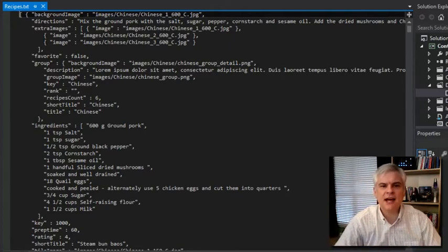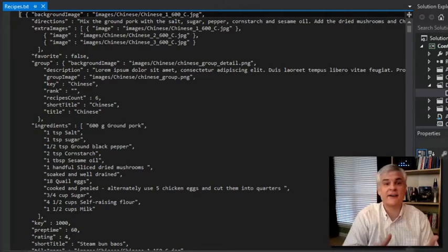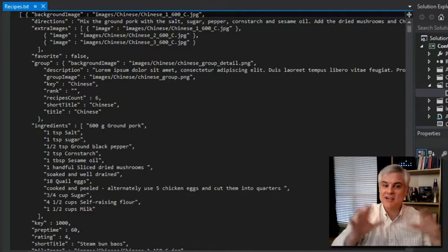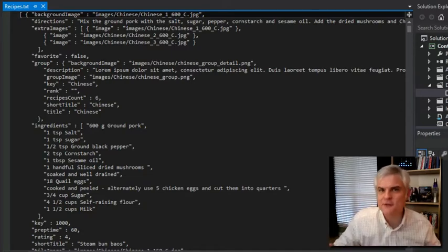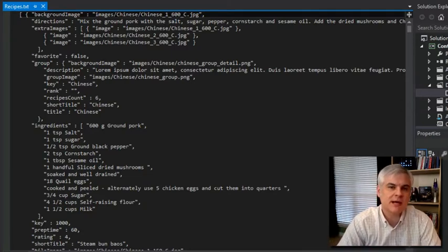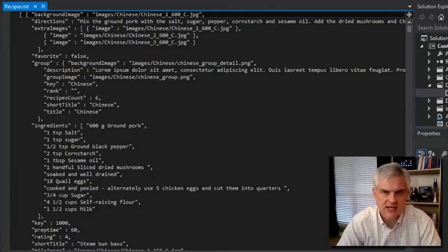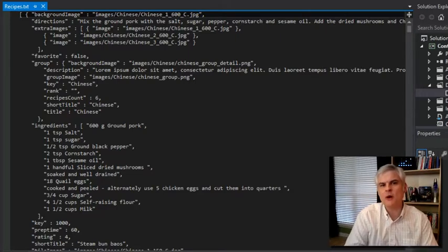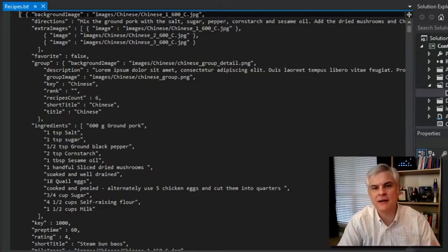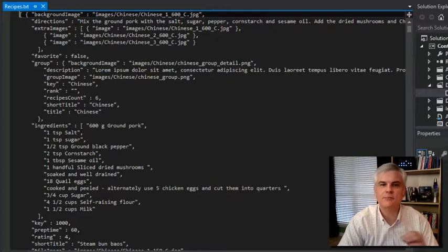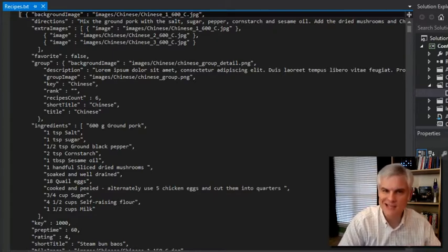At first glance, the contents of this file might look like chaos. It's actually a popular file format called JSON, which stands for JavaScript Object Notation. It's a very simple but flexible representation of objects and their properties using only plain old text.